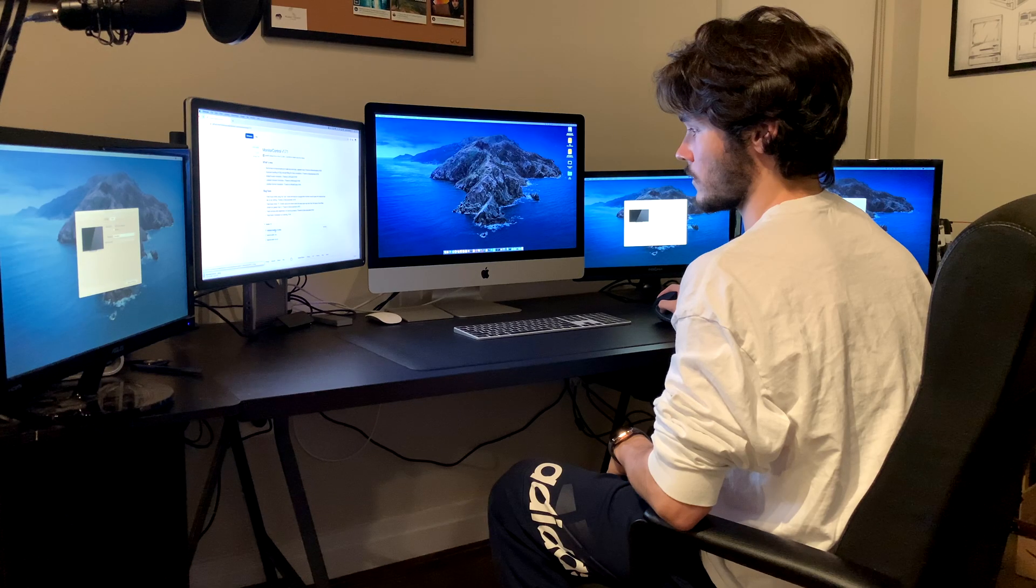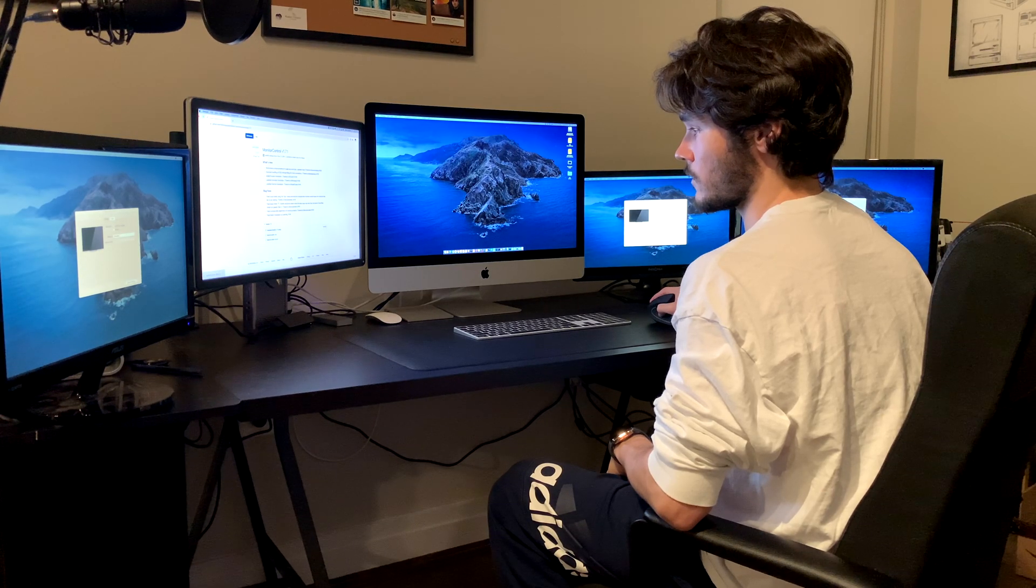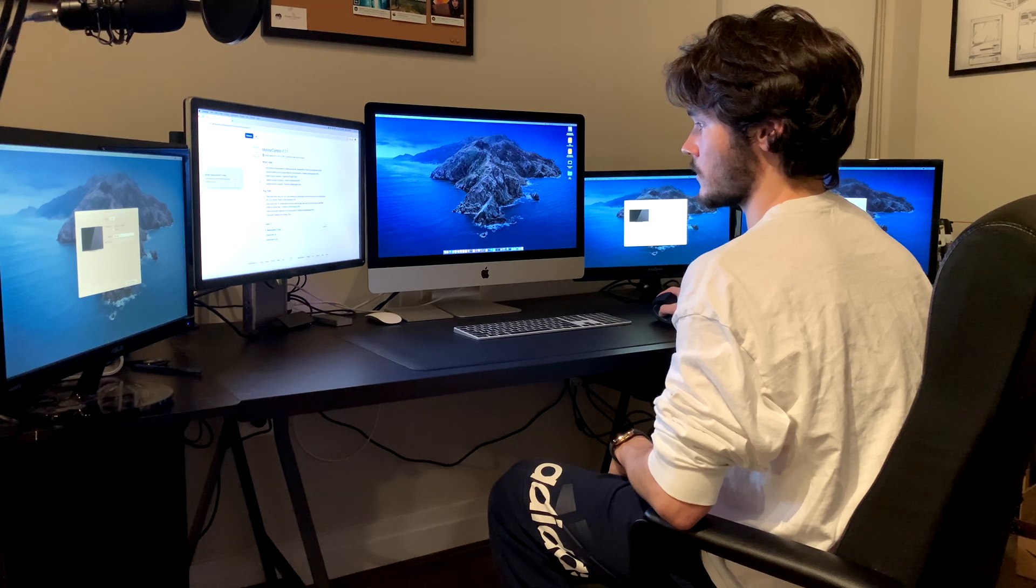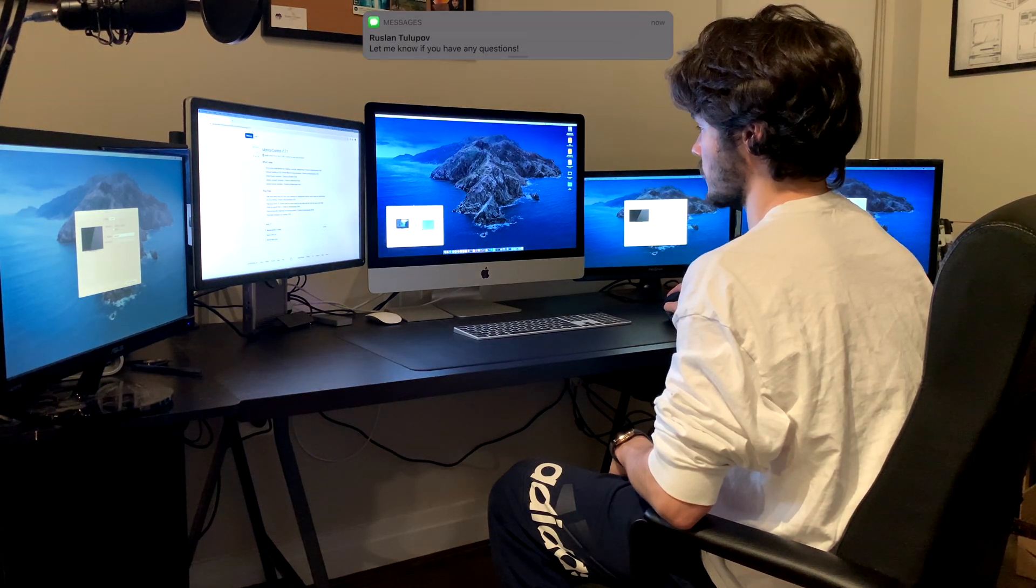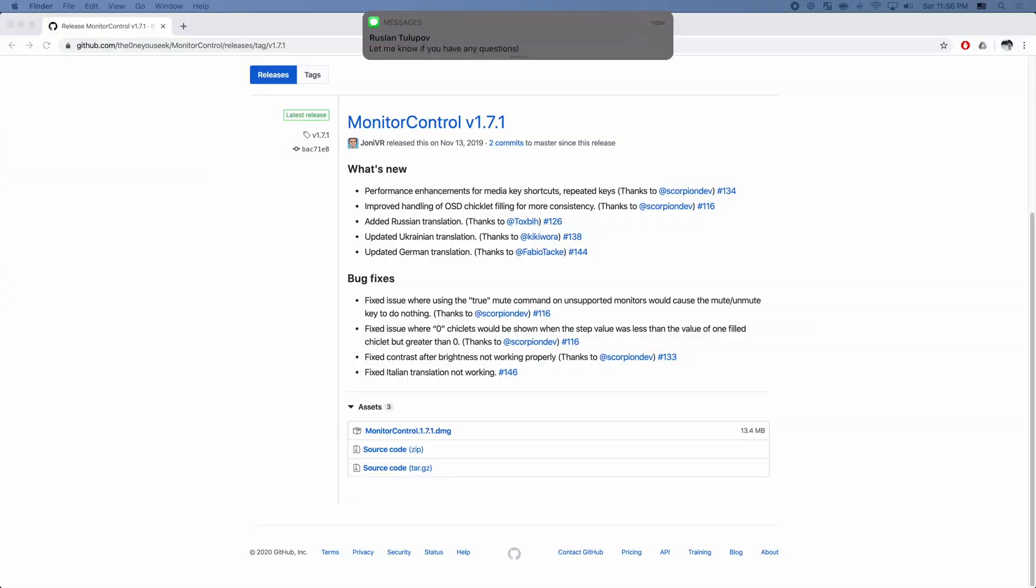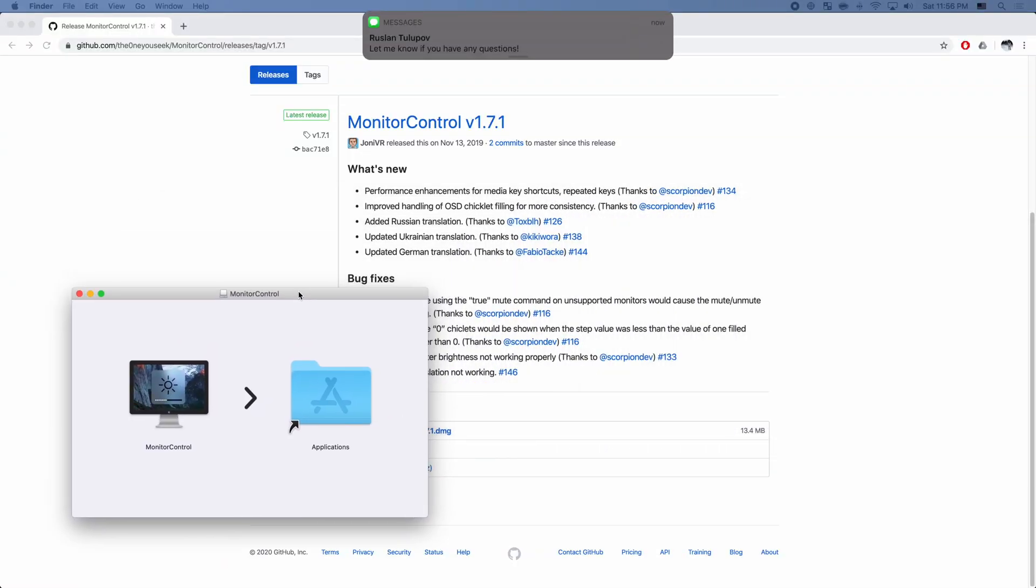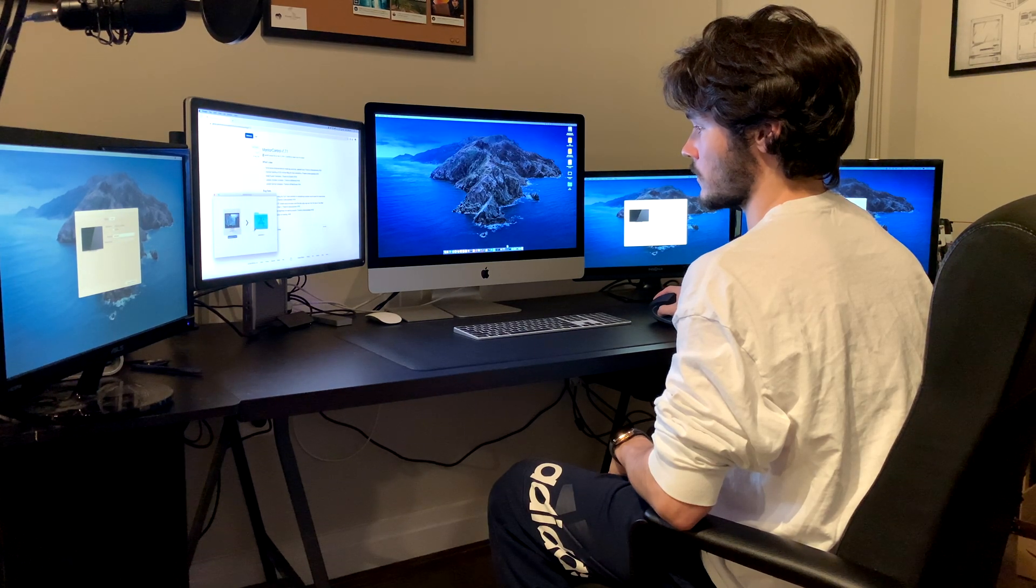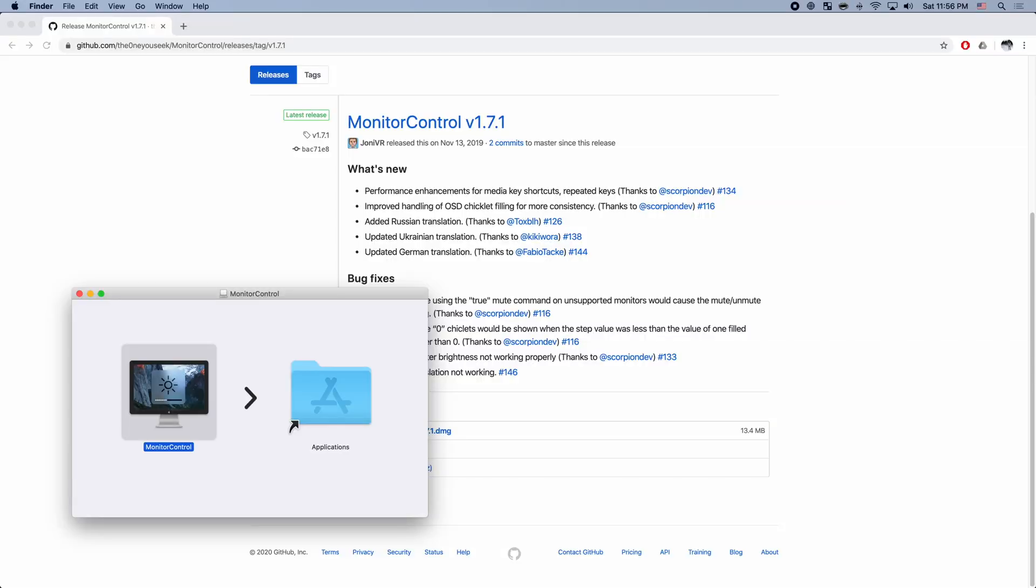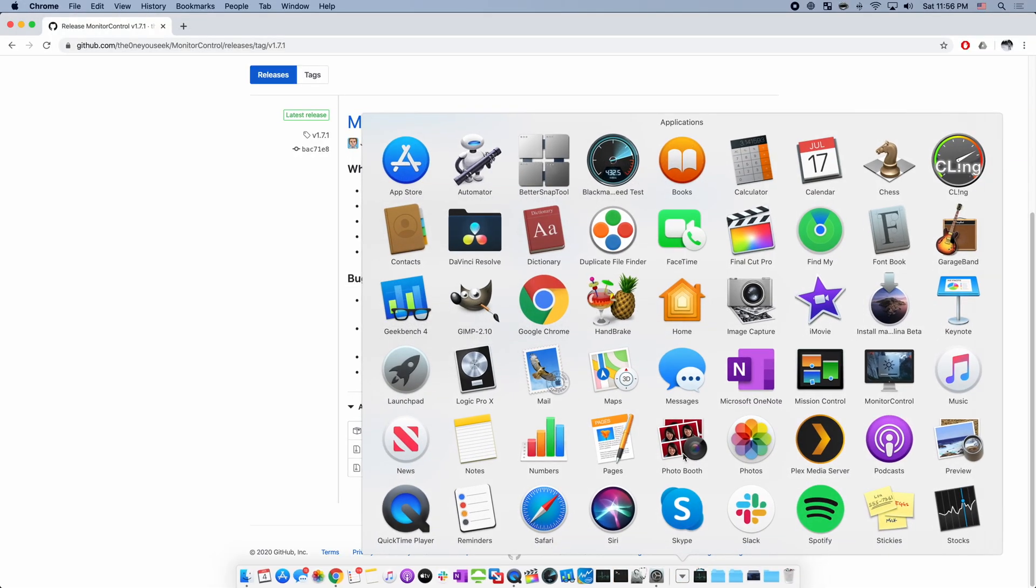While I'm calling this Step 1, technically Step 0 is to make sure your monitor supports DDC. In short, DDC is Display Data Channel, which is a protocol that lets your computer control things like brightness and contrast on an external display. For the purposes of this video, we're assuming you've already purchased your display. But if you want to make sure that your display does support DDC, I recommend checking that out first to make sure that Monitor Control will support it.